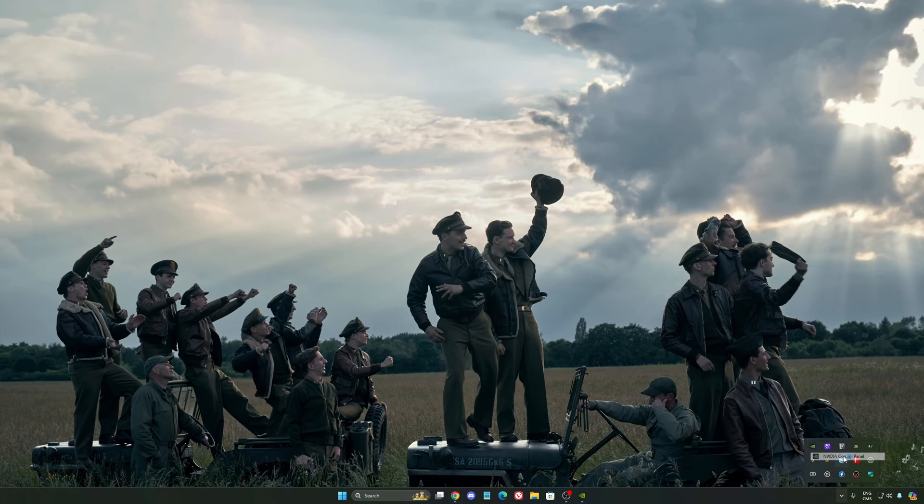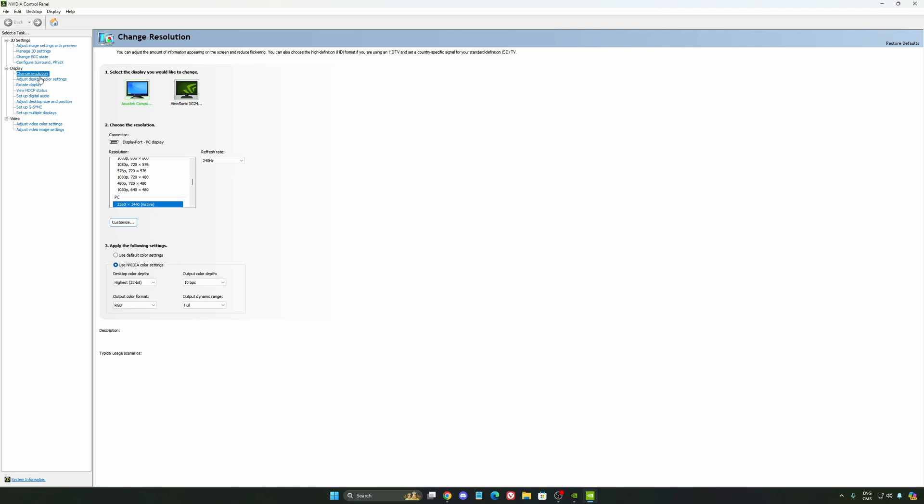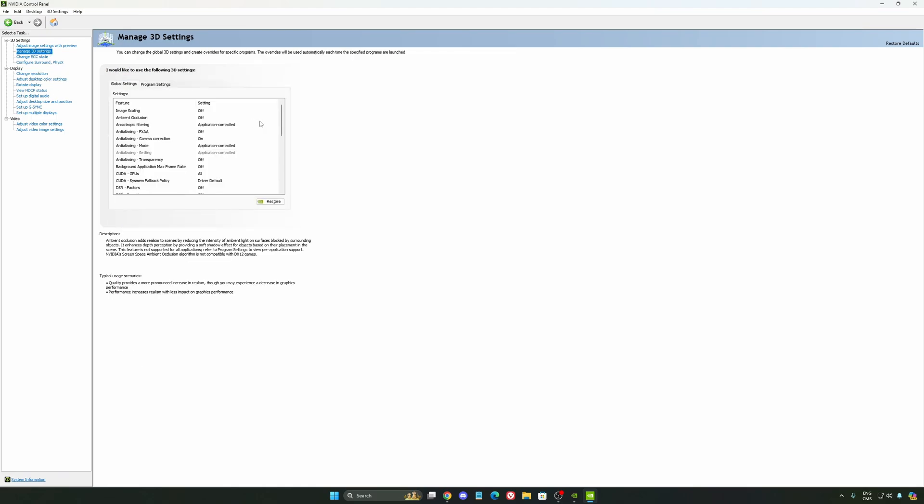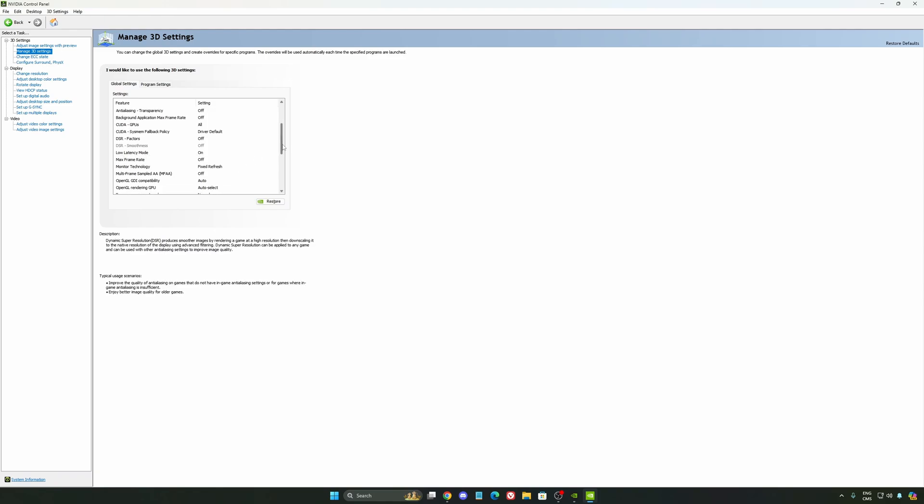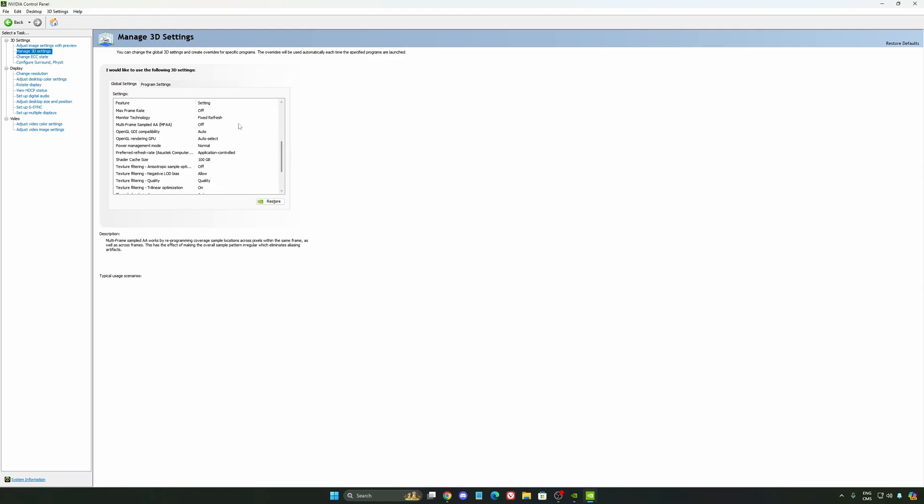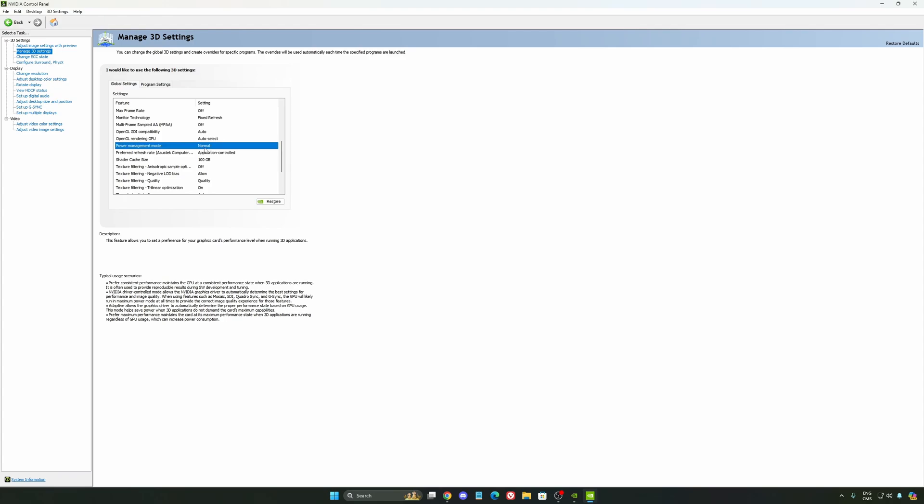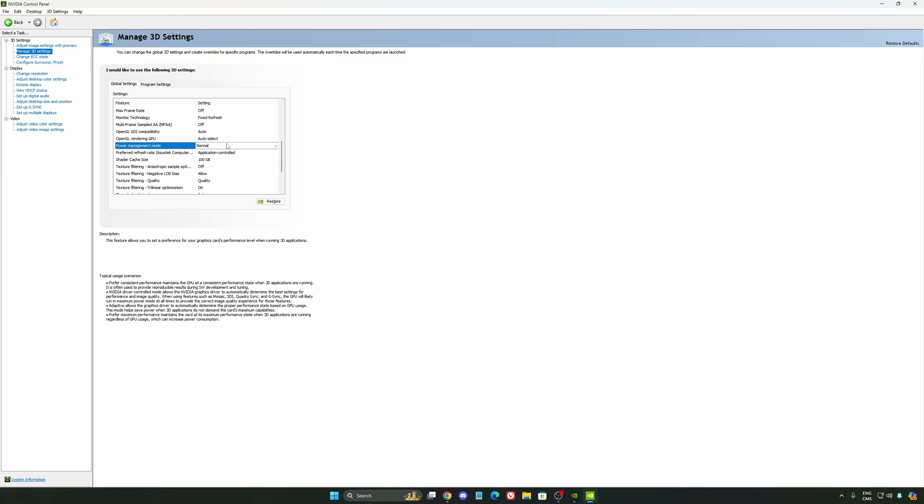We're going to go to the control panel. I'm going to show you some optimizations that you can do. So we're going to go to manage 3D settings first. The first thing that you should definitely activate is your low latency mode. Make sure this one is at on. Another thing that I recommend is your power management mode. Pretty much the same thing as the one from Windows. Make sure that you're using normal. Don't use the maximum performance. I'm getting better boost clocks and more FPS with it.